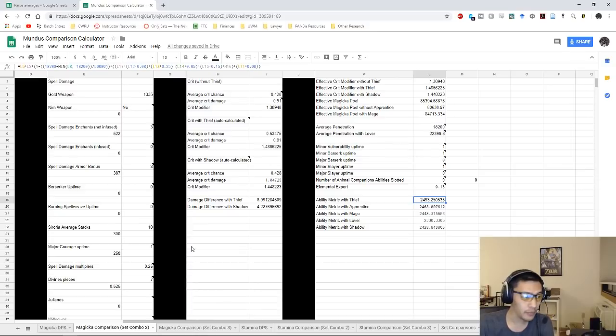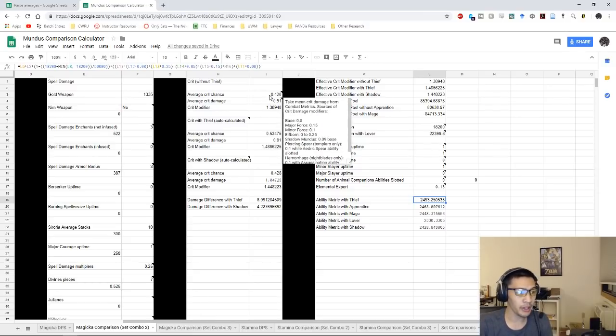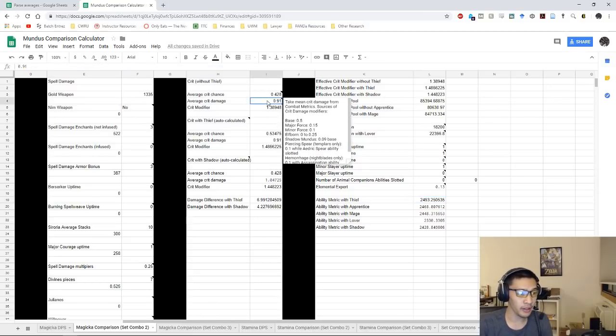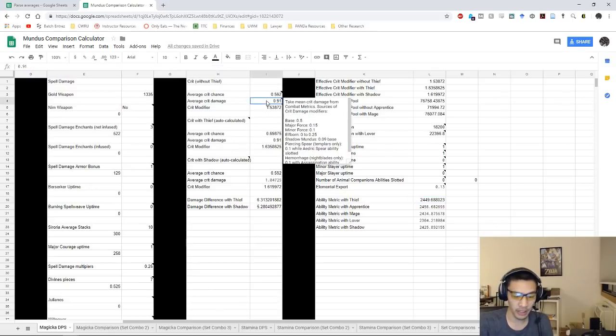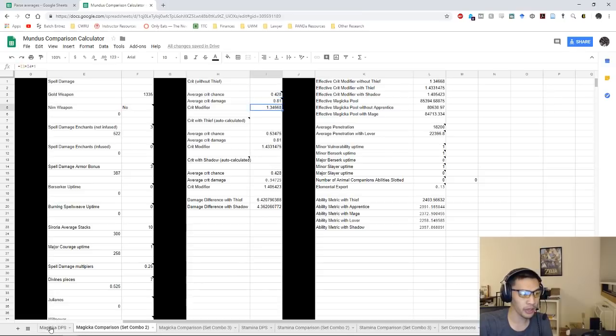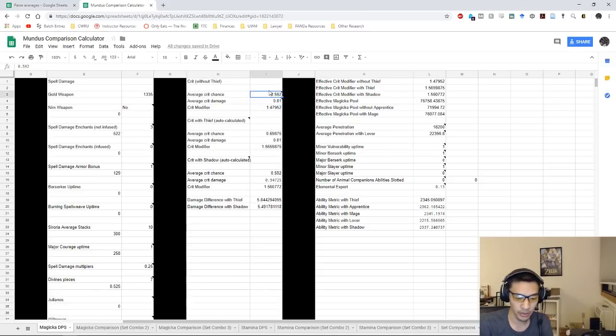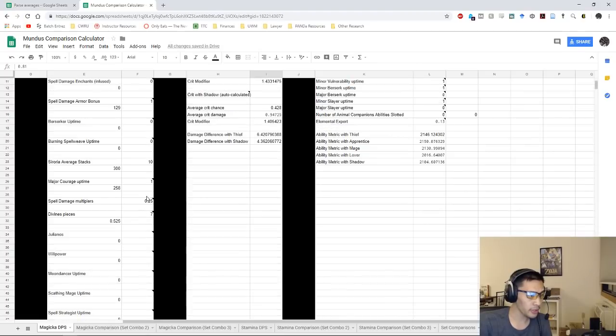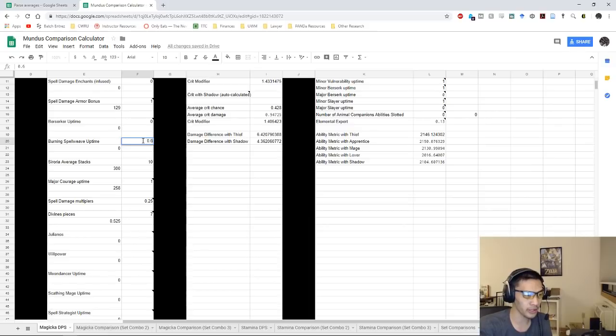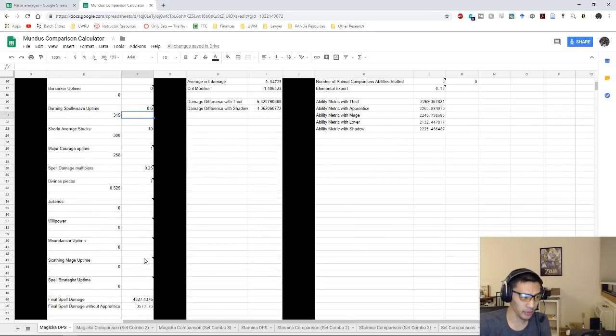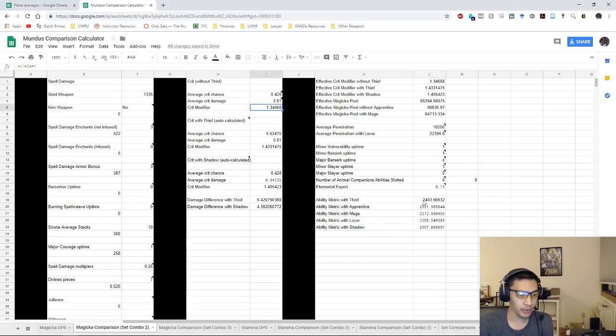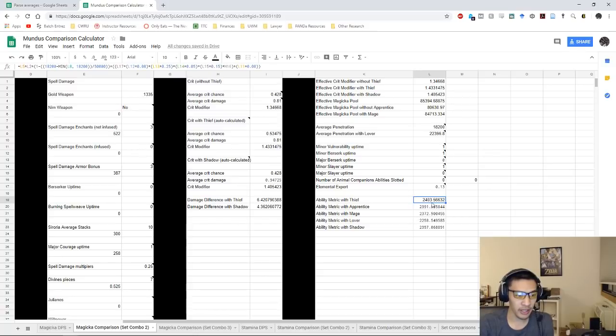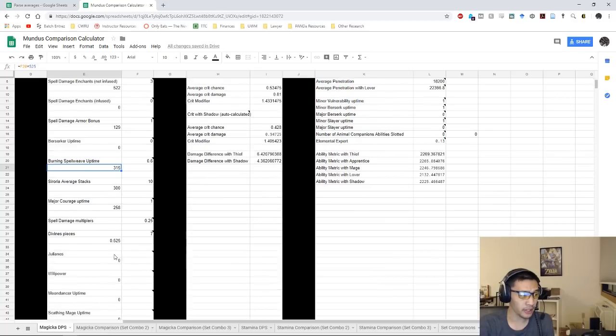If we want to compare this to let's say a magicka DK, the only thing we really have to change here would be the crit damage as well as the crit chance. The crit damage would drop down to 0.81 because we don't have the additional 10% crit damage on our mag DKs. Our crit chances would stay pretty much the same across both because we're not using Mother's Sorrow. Here we would just have our Burning Spell Weave uptime, so I was getting around like low 60s, so we'll just do 0.6 as our Burning Spell Weave uptime, and so that gives us a metric of 2269.4 compared to 2403.56. So again we can see here that this is actually a much larger jump here as we can expect, because it's 315 extra.